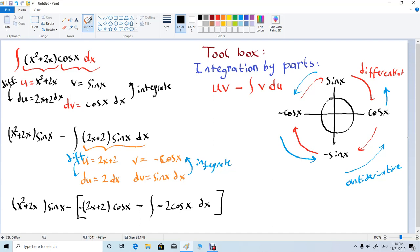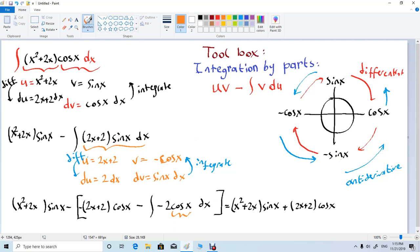Now we know how to integrate cosine x, so we're fine. Let's clean up, distribute the negative sign, and write the final answer. So x squared plus 2x times sine x — negative times negative makes positive — plus 2x plus 2 times cosine x. The integral of cosine x is sine x, and we can pull the negative sign to the front making it positive, so plus 2 sine x, minus 2 sine x, plus c, because this is an indefinite integral. So this is our final answer.